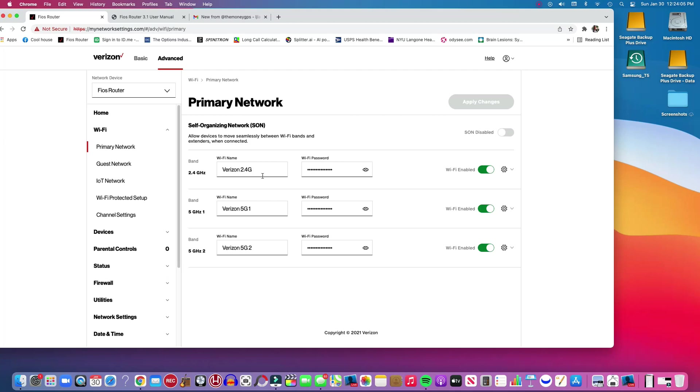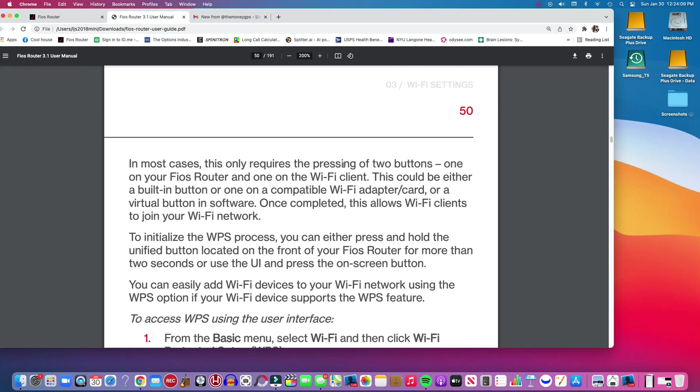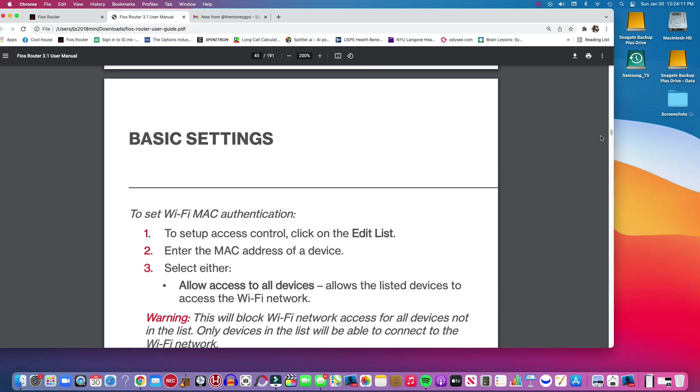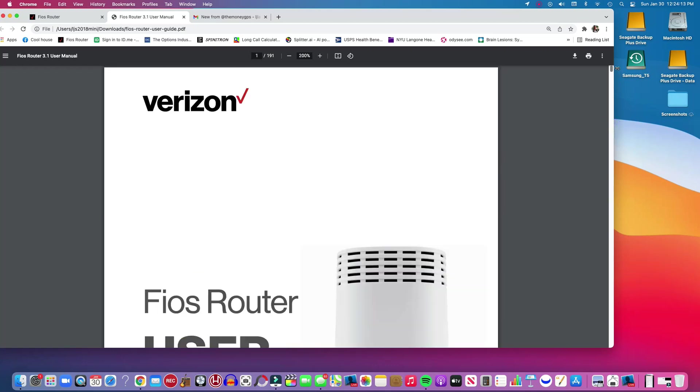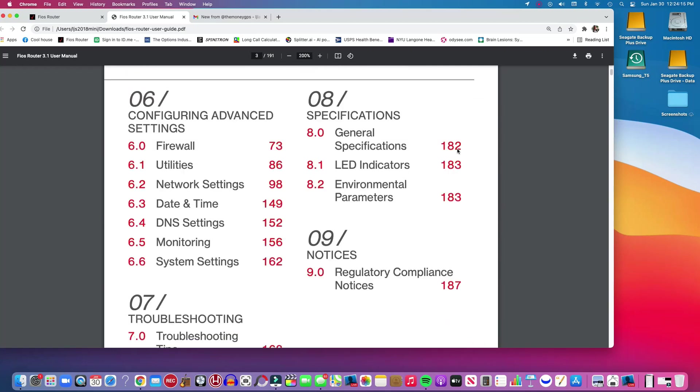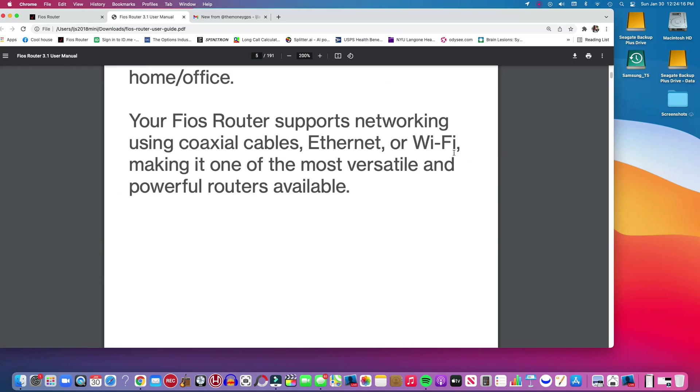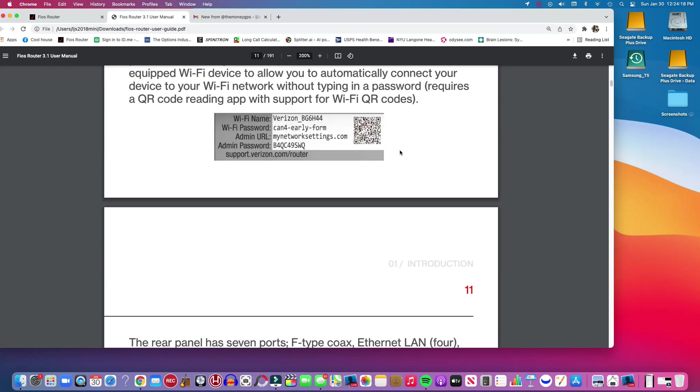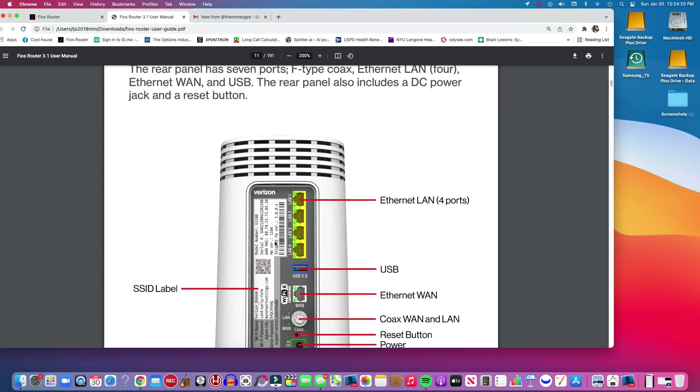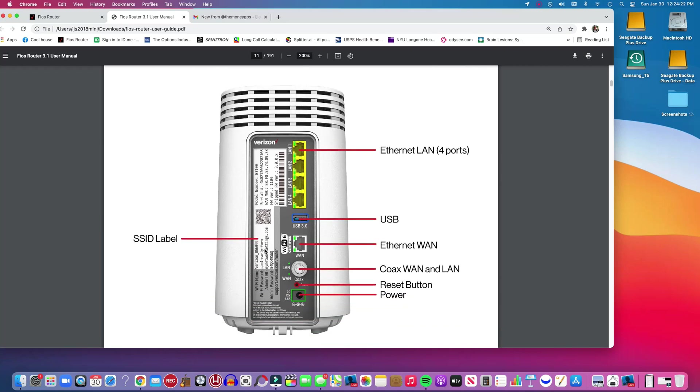So I left the password the same and as you can see, all that information is on your router. Where is it? Here we go.